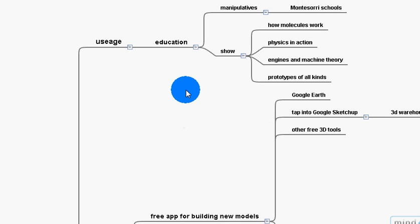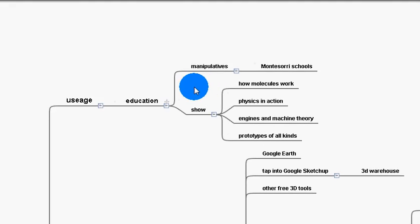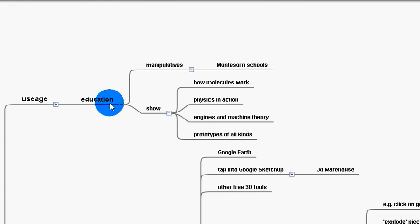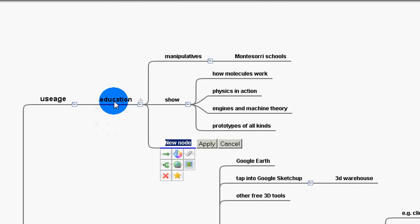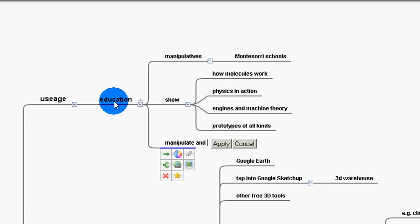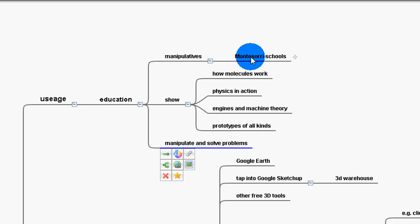Schools should be teaching people how to solve problems. And one of the easiest ways to do that is through manipulating the problems. Manipulate and solve problems. All right. Montessori schools do a great job of that.